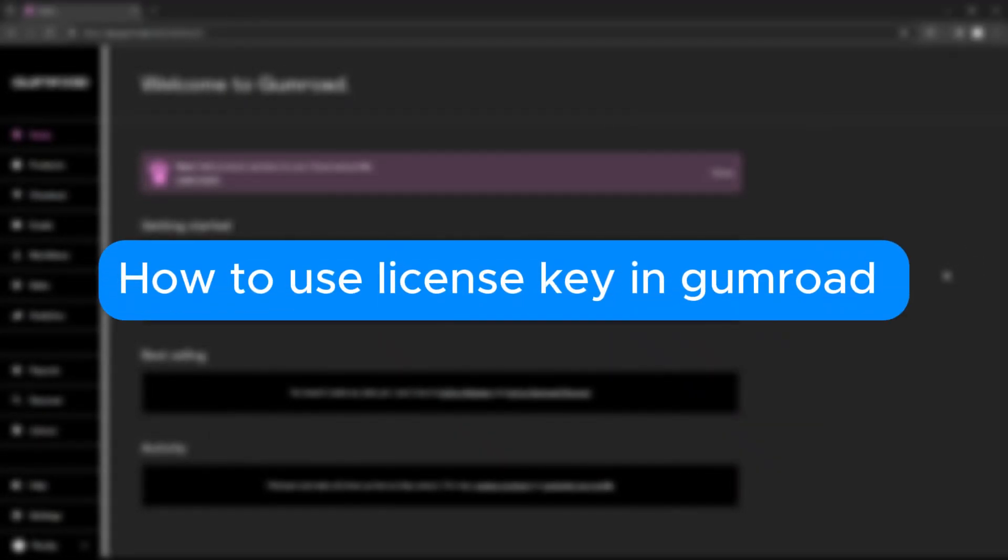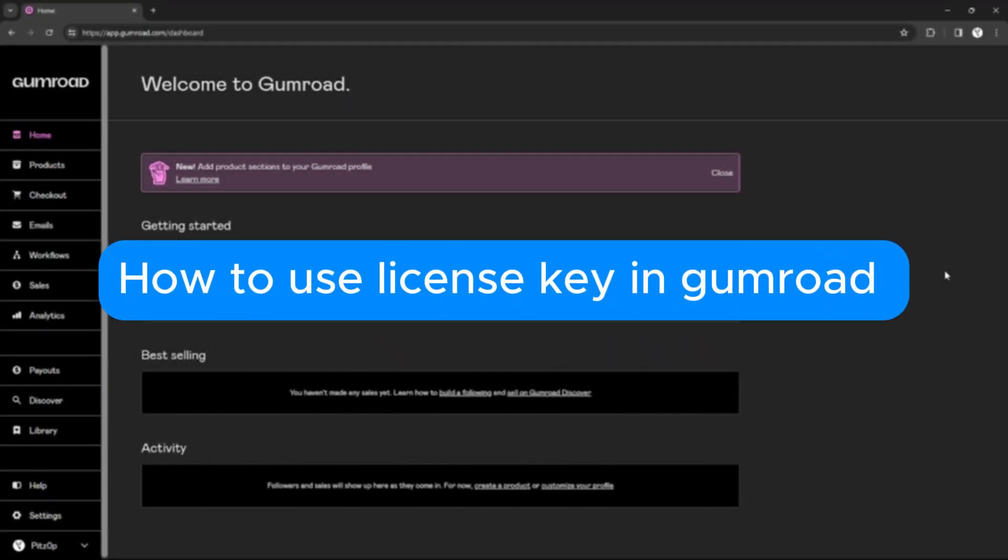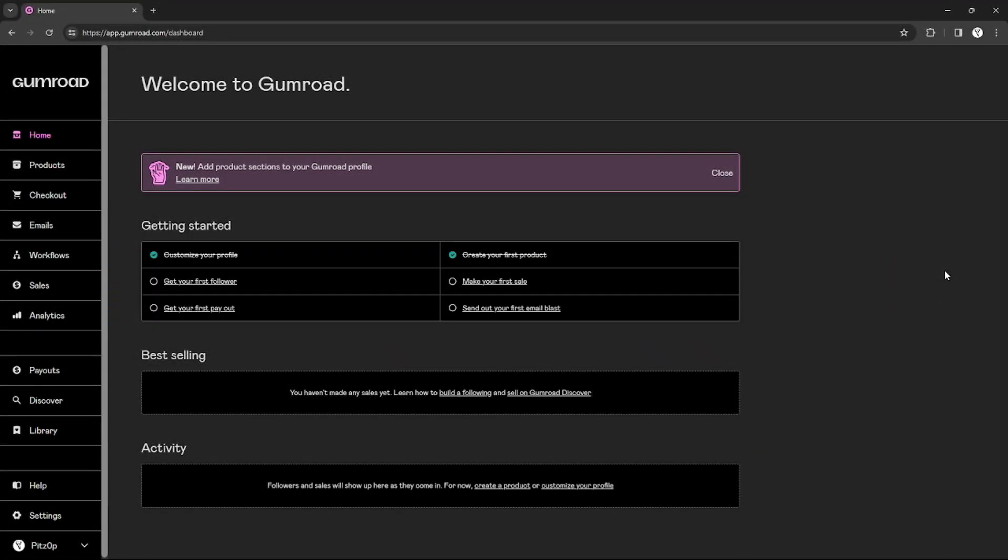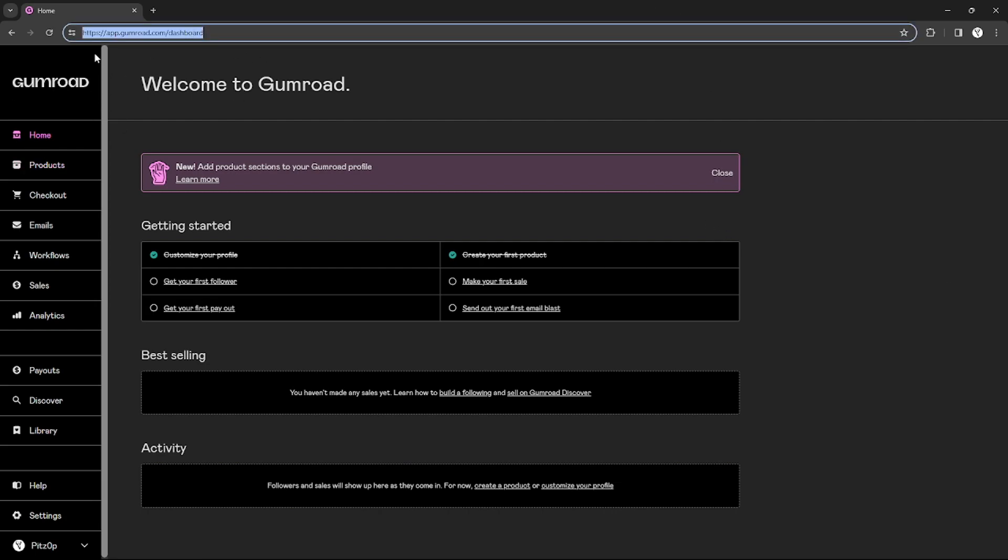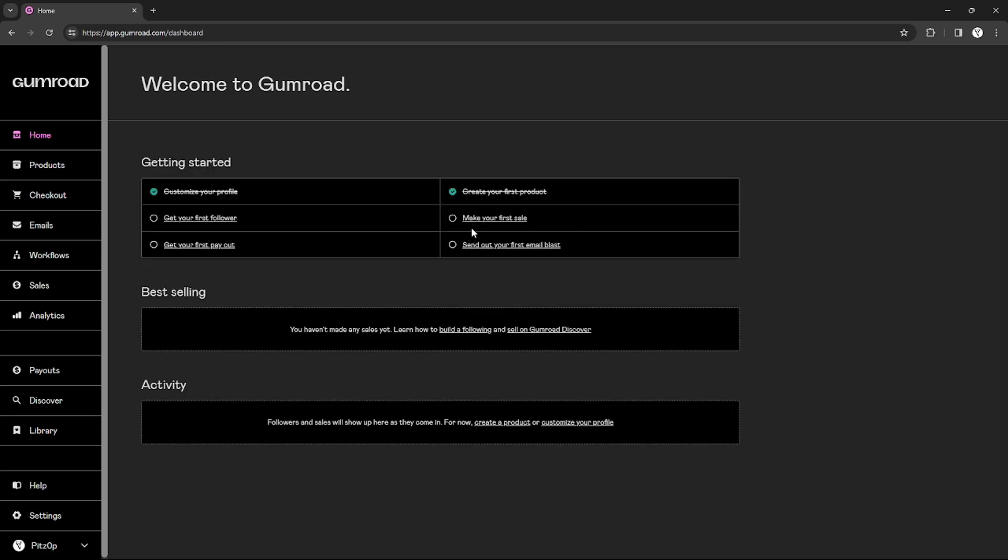How to use license key in Gumroad. Hello, welcome to our channel. In this tutorial I will teach you how to use your license key in Gumroad, so please watch till the end to properly understand the tutorial. You can check out the Gumroad website using the link in the video description below.